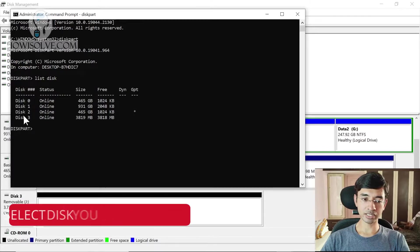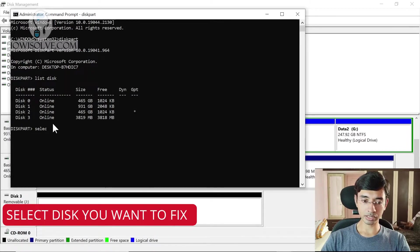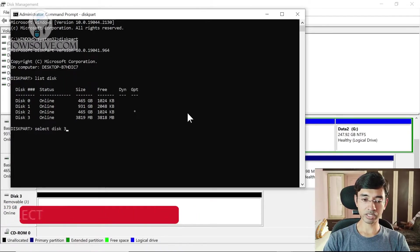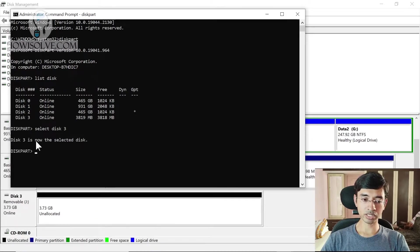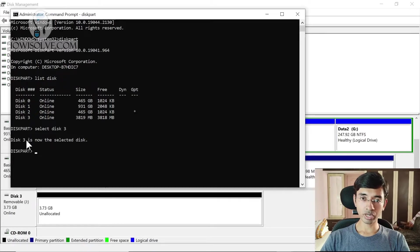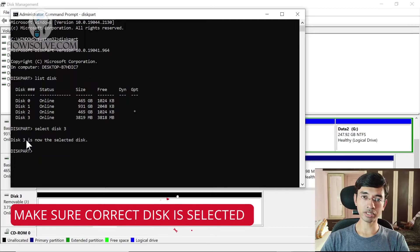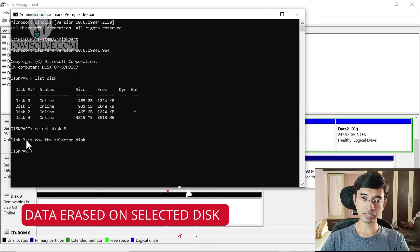Now I'll select Disk 3. The command is select disk followed by the disk number corresponding to your pen drive — in my case, select disk 3. You should see: 'Disk 3 is now selected.' This means all operations you perform will affect only this particular disk. We only need to perform one operation: the clean command. Before I type that command, I want to warn you — after using this command, all data on that disk will be erased and all partitions will be deleted. Make sure you have selected the correct disk, otherwise you risk losing your data. Be very careful.